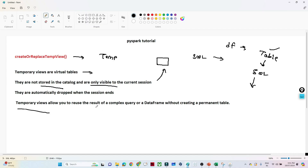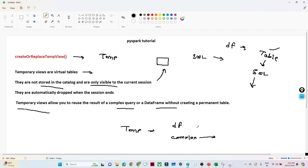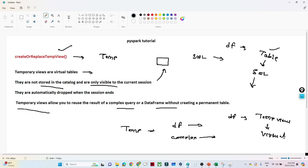Temporary view allows you to reuse the result of a complex query or data frame without creating a permanent table. With the help of temporary view, we can reuse any data frame or complex query again and again. The use case is: with 'create or replace temp view' we can convert any data frame into a view. It is a temporary view — not permanent. During that session, one virtual table will be created and on top of it we can write any kind of SQL query for analysis or data cleaning. Once the session ends, this temporary view will not be accessible.